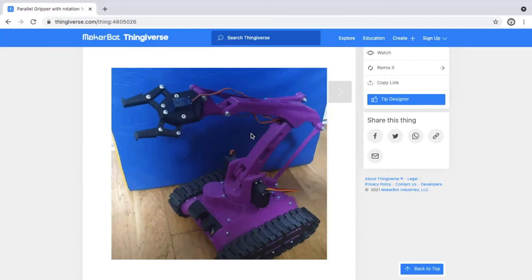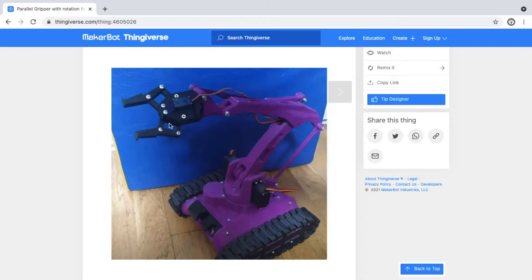I downloaded the 3D printed file from Thingiverse.com, and then I printed the robotic arm with the gripper. The link I have put in the description box.